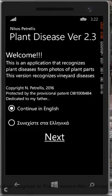When the application starts, in the first screen the user can select the language of the interface. Let's choose English and then press Next.